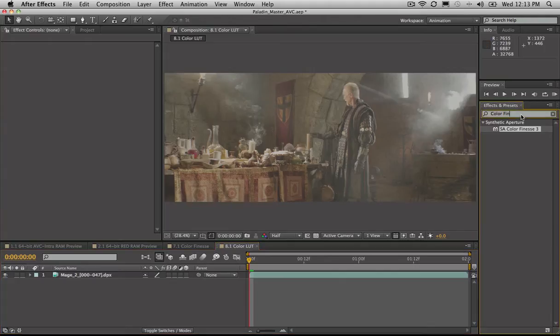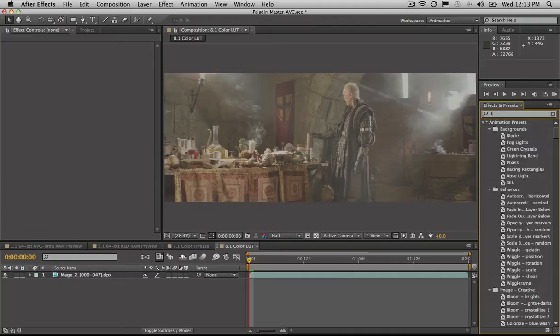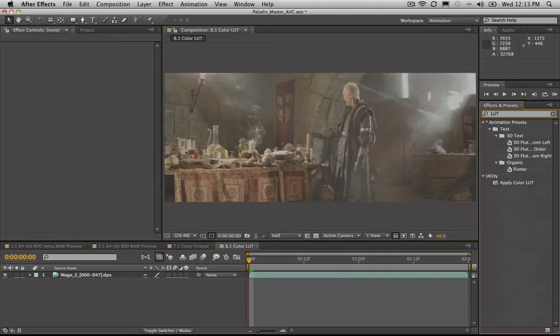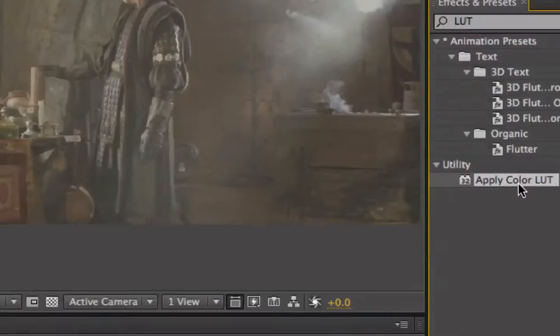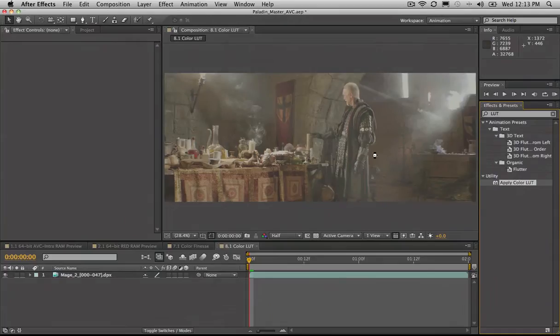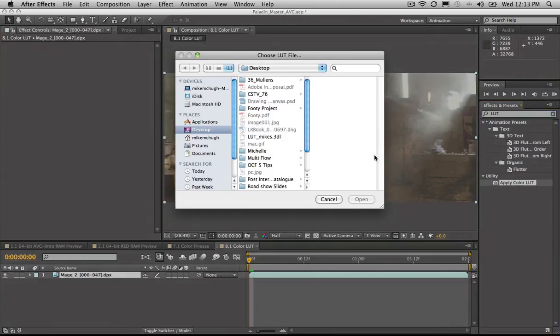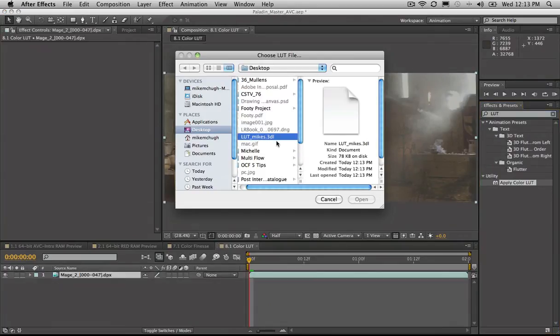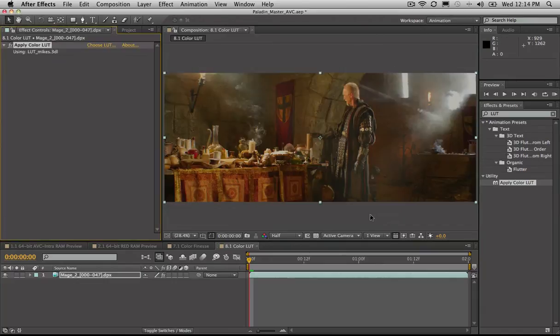What do we do? Well, I'm going to come over to effects and presets and type in LUT for apply lookup table. There we have it over there, apply lookup table. I'm going to drag and drop that onto the clip and it's going to say, nice one Mike. Where's your lookup table? Here it is here. I press open and voila!